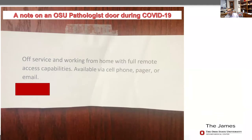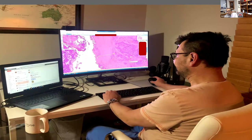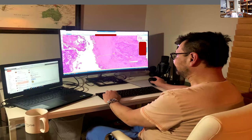This is a sign I photographed on the door of an OSU pathologist during COVID-19: 'I'm off service and working from home with full remote capabilities. I'm available via cell phone, page, or email.' This pathologist was able to review and sign out cases from home. This is an example of a home sign-out office for a pathologist at OSU — signing out from home because of COVID issues, childcare, or being off service. This is now routine because they have access to all their images.